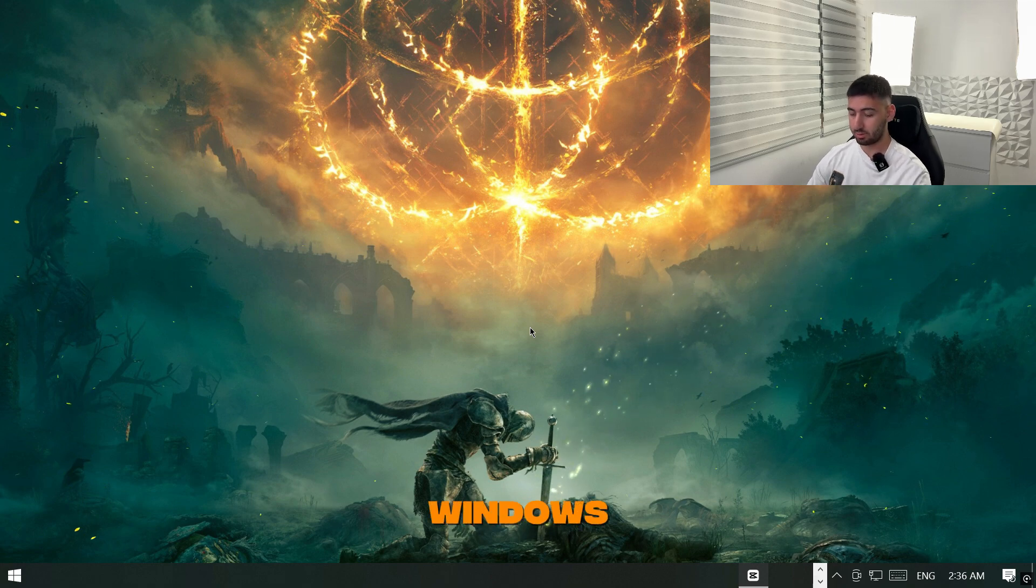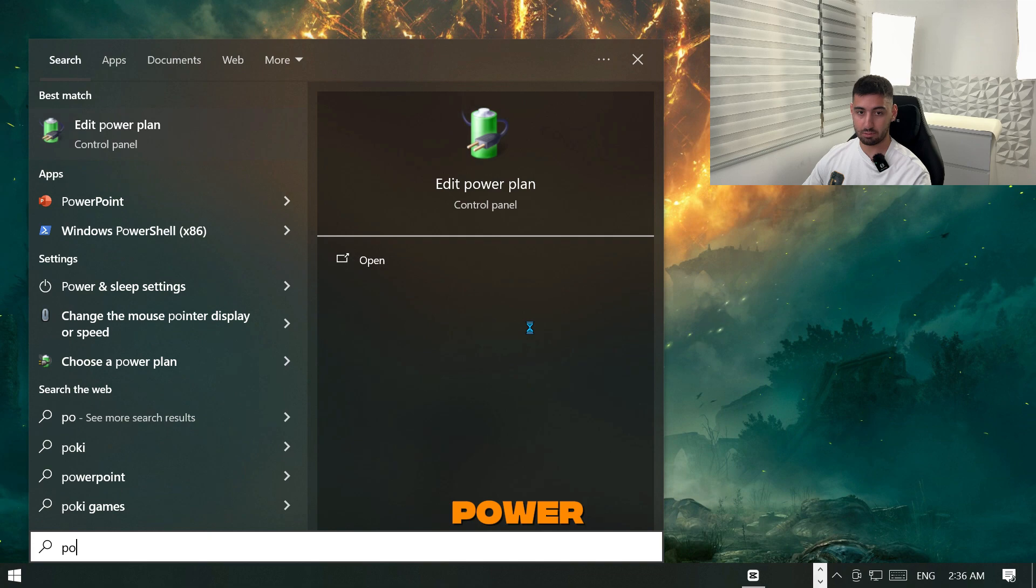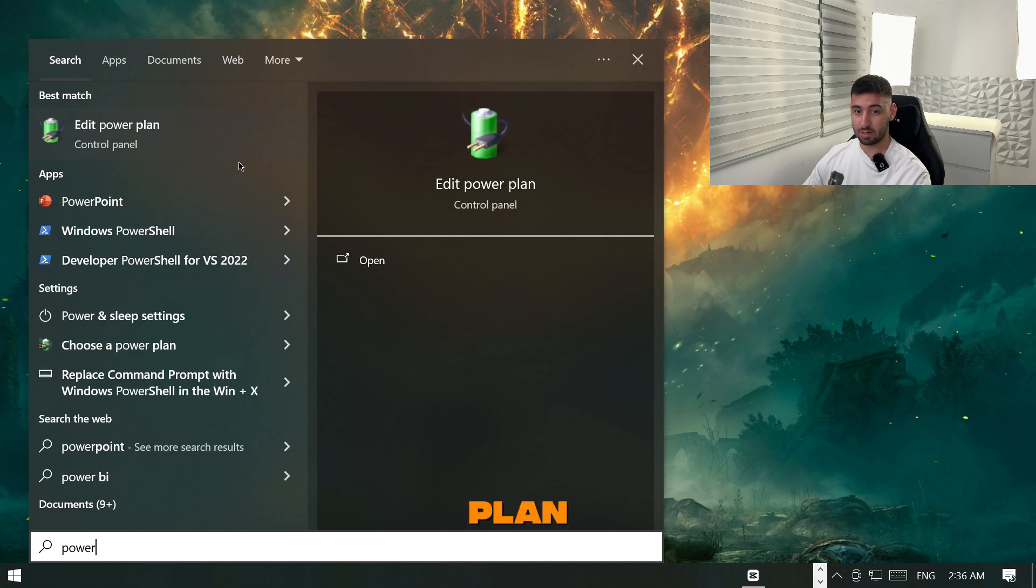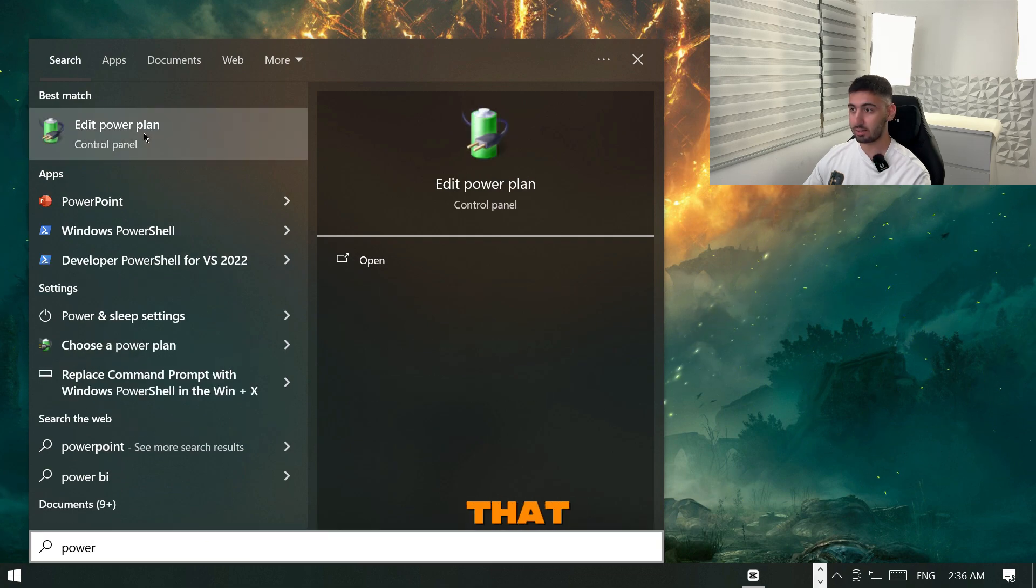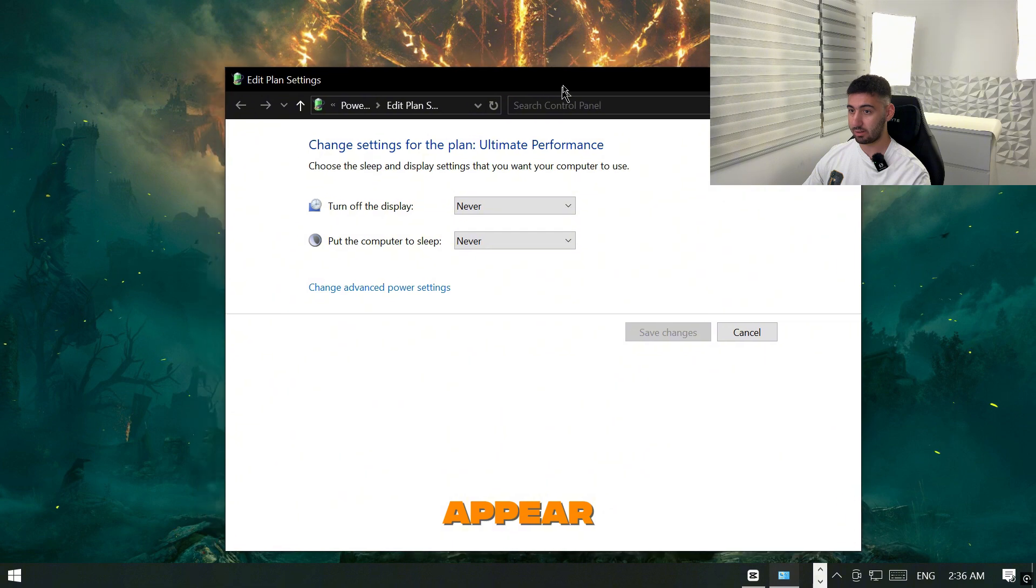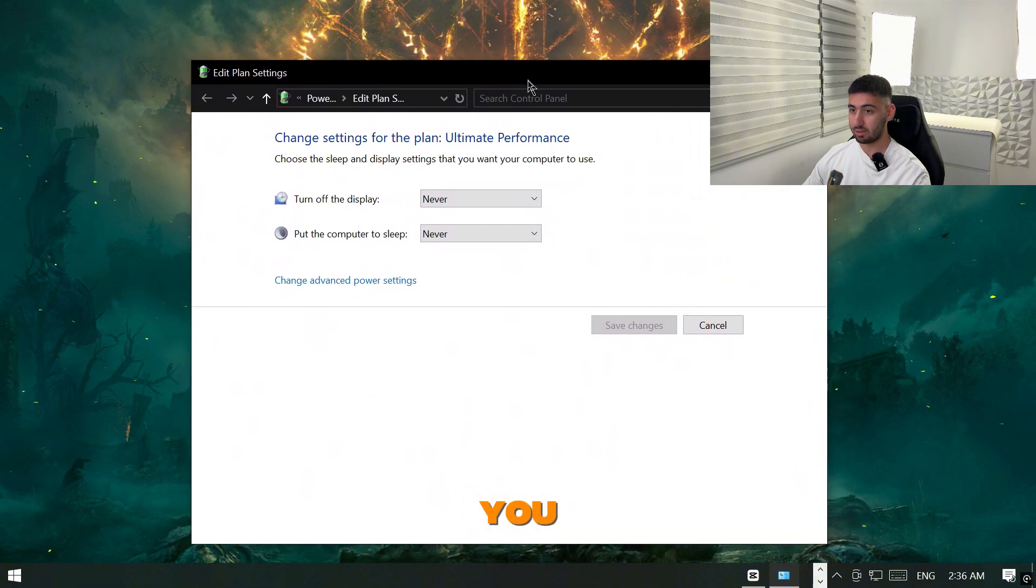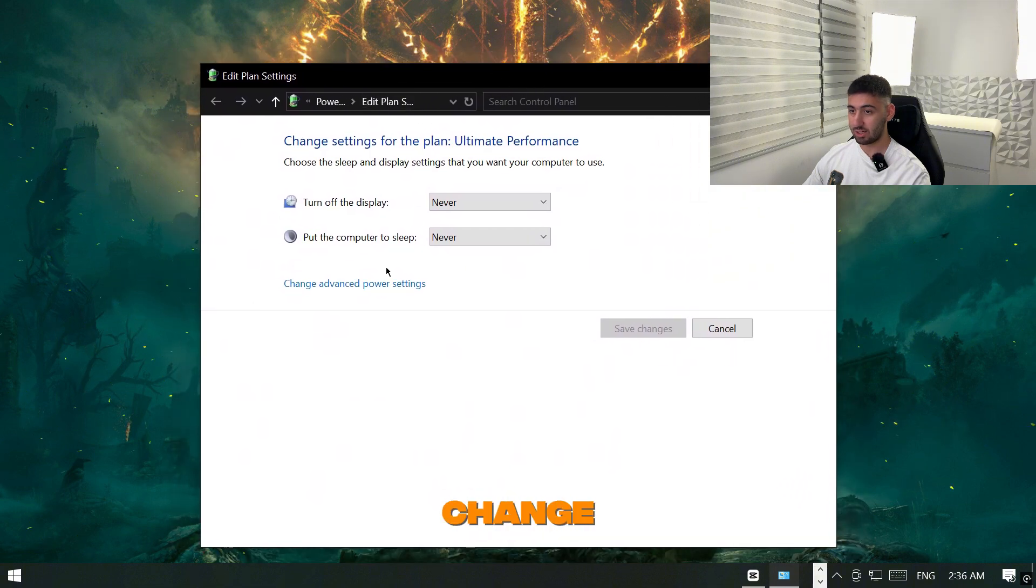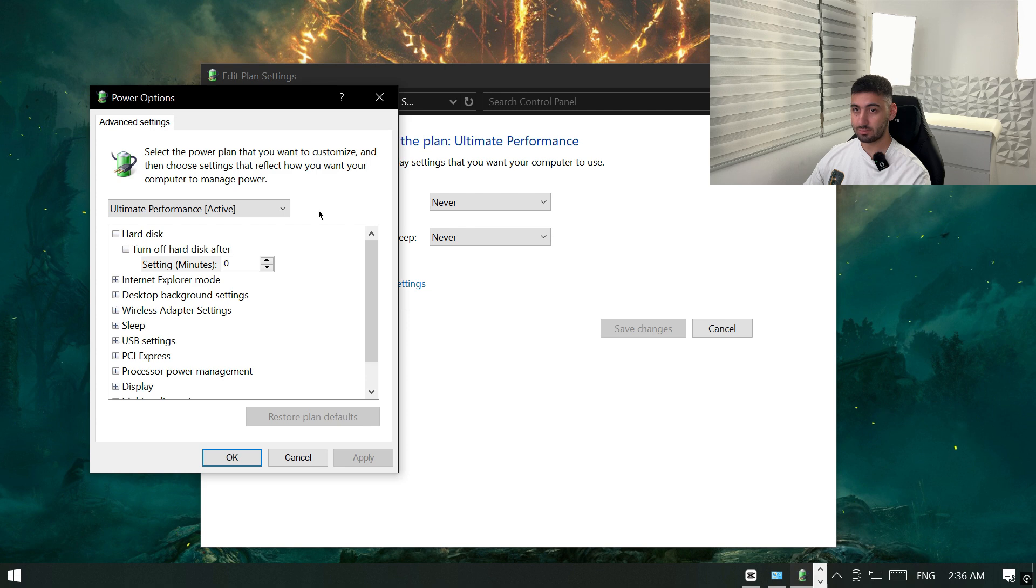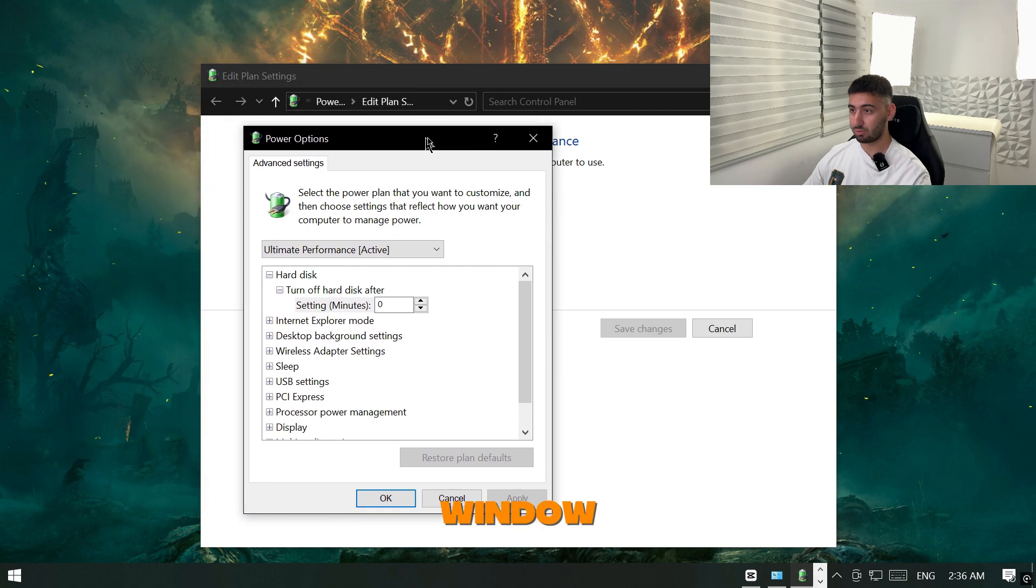First thing you want to do is go to the Windows key and search for power and click on edit power plan. Click on that, then this window will appear here and you want to click on the change advanced power settings here.